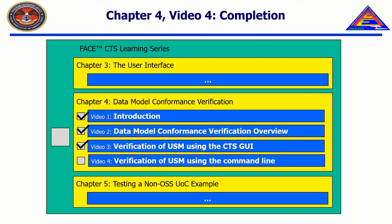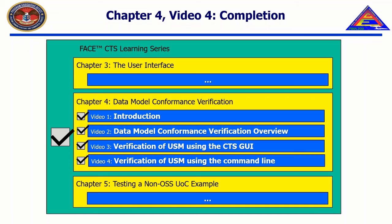This concludes Chapter 4, Video 4, Verification of a USM Using the Command Line, which completes Chapter 4. In the next chapter, entitled Testing a Non-OSS UOC Example, we will demonstrate how to configure the project and toolchain configuration file and show how to test each face segment type.